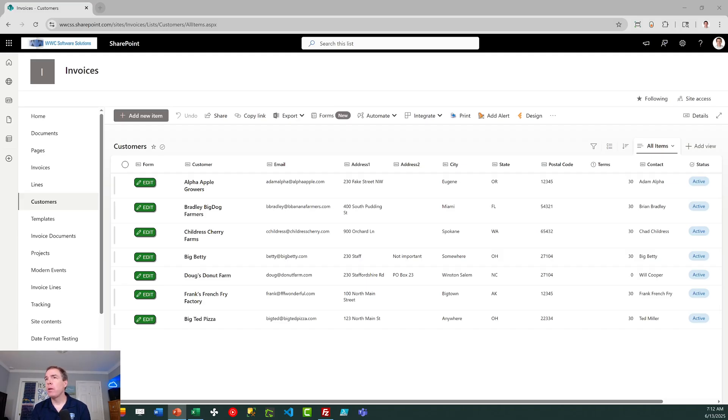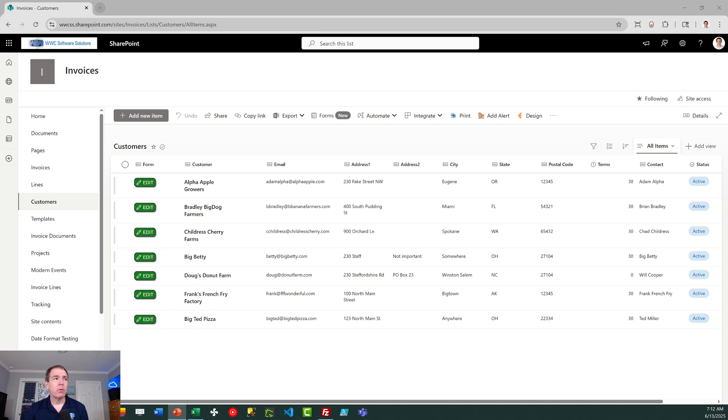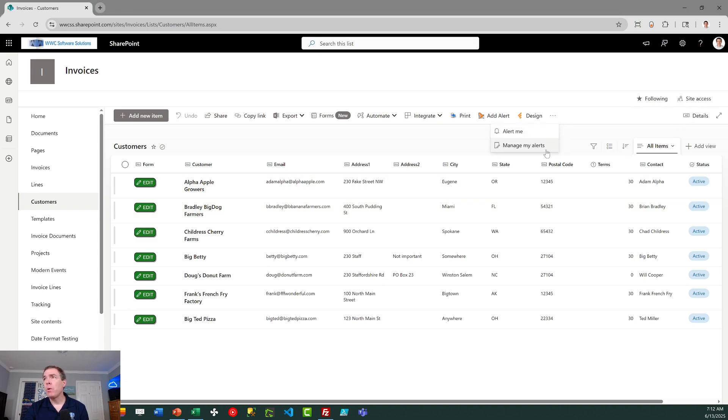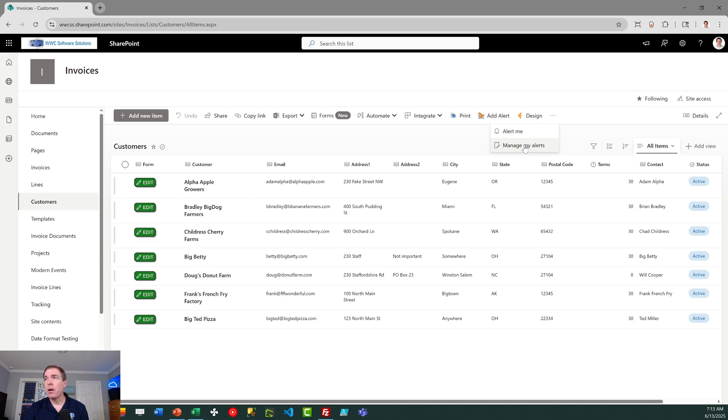So let's go into SharePoint and we're going to go ahead and take a look at this. So basically, first of all, let's take a look at the old way. This is what's going to go away. We have this alert me and manage my alerts. As I mentioned earlier in the video, that's going to be gone completely. So you're going to need to prepare. You're going to need to let your team members know so that they can be familiar with the new approach to doing this.